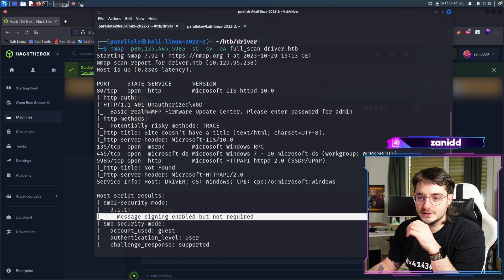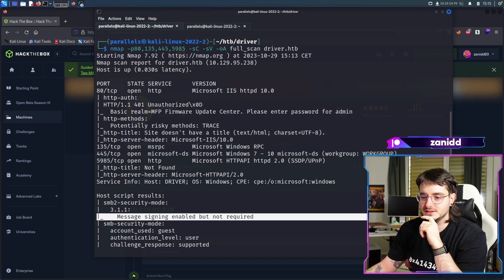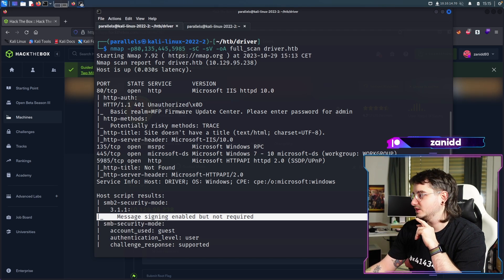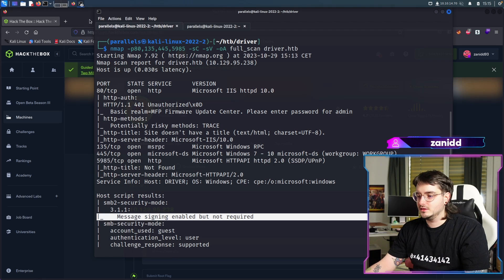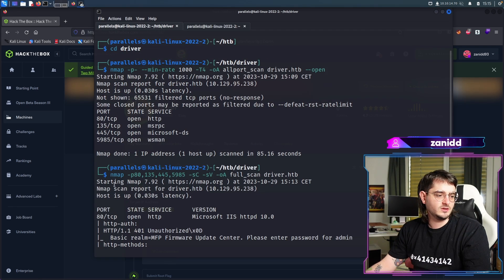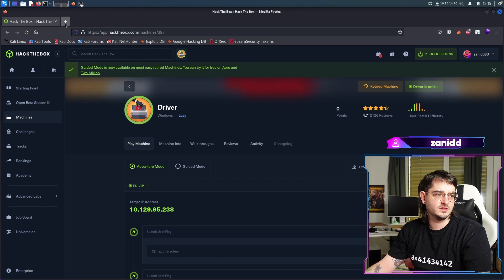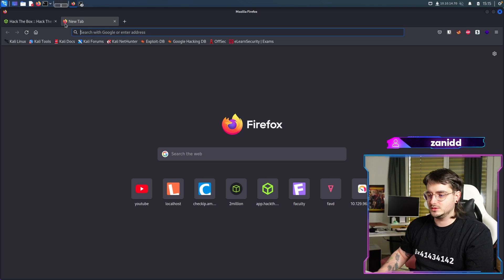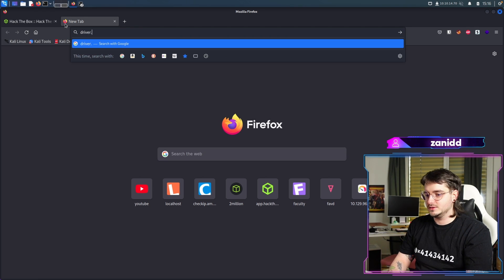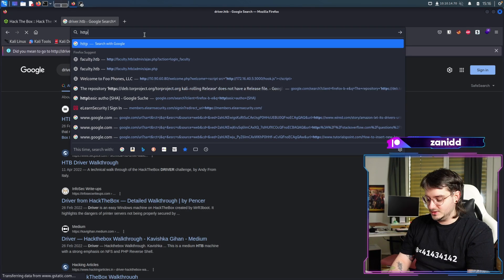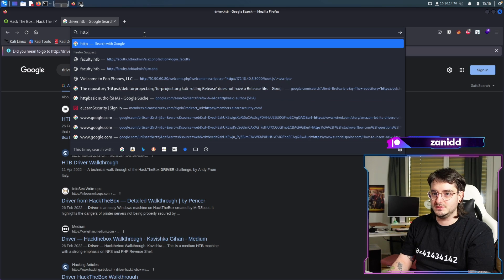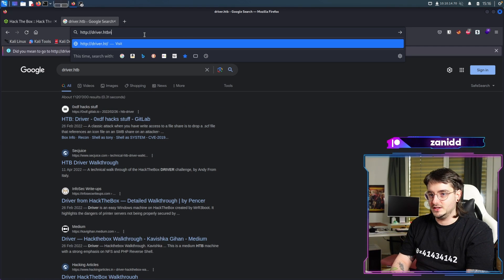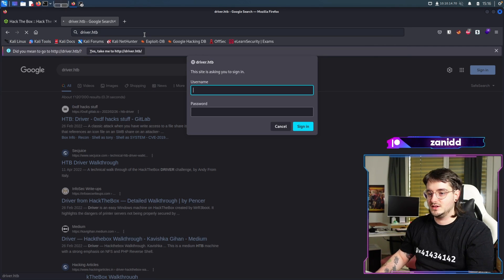So it's enabled but not required. We could play around with Impacket and steal some tickets, but I doubt that the nice challenge would include that. We can even access it as the guest user, so maybe we can take a look at the Samba share. Let's start with the obvious one, which is the website. We have driver.htb. HTTP driver.htb should do the trick.